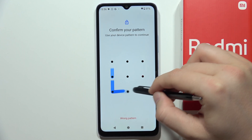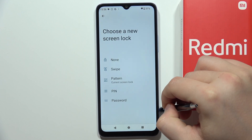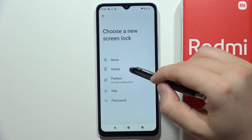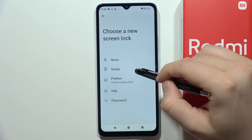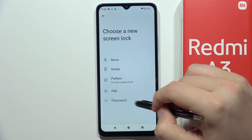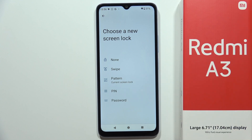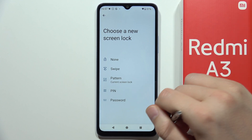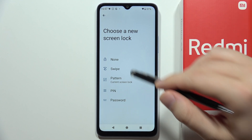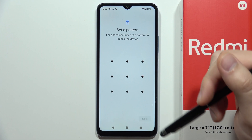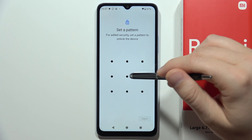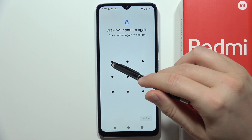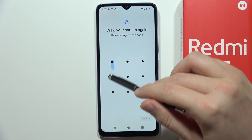Input your current screen lock method. From here you can change it — swiping to swipe, pin, password, or pattern. For example, if you were using the PIN, just pick one of the following options, input your new screen lock, click Next, and do this one more time to confirm.